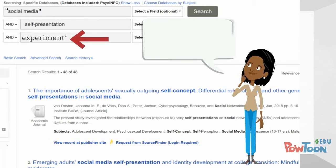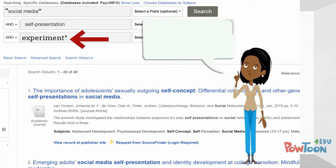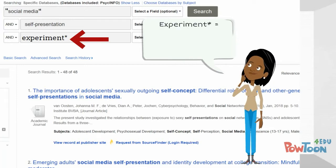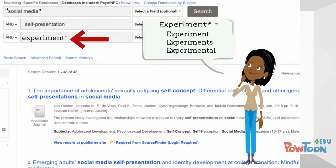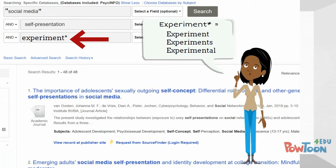Another tip: use an asterisk to search the stem of a word. For example, adding the word experiment followed by an asterisk will search for the words experiment, experiments, and experimental.